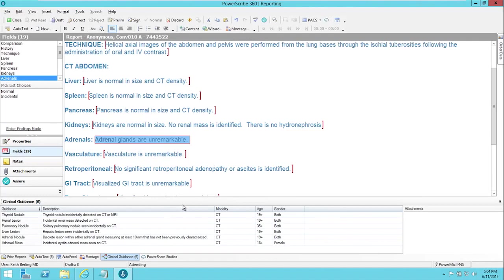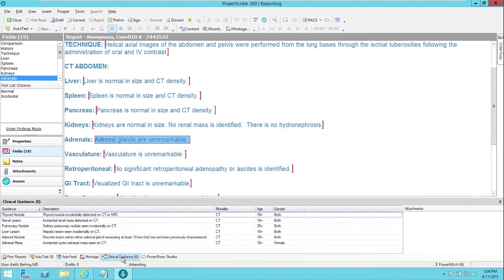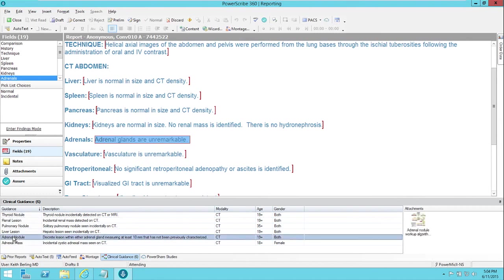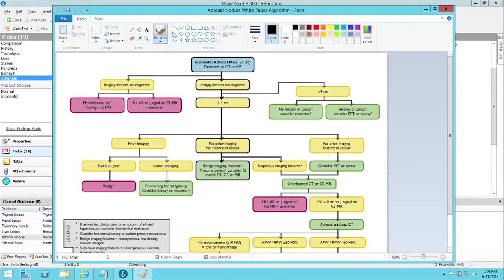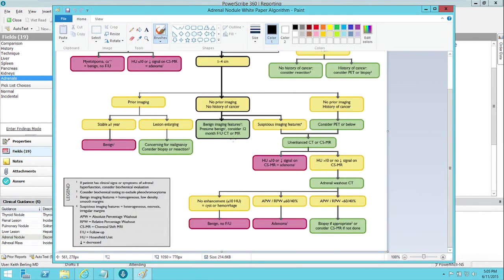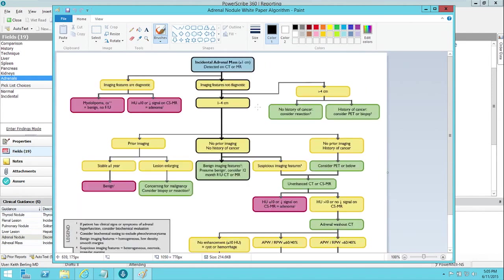So I want to use the new clinical guidance tool. You go to the clinical guidance tab, and here I have the tools that are available to me, and one of them is adrenal nodule. One of the things I can do with that is just bring up the flow chart from that American College of Radiology white paper itself, and I can see that here.